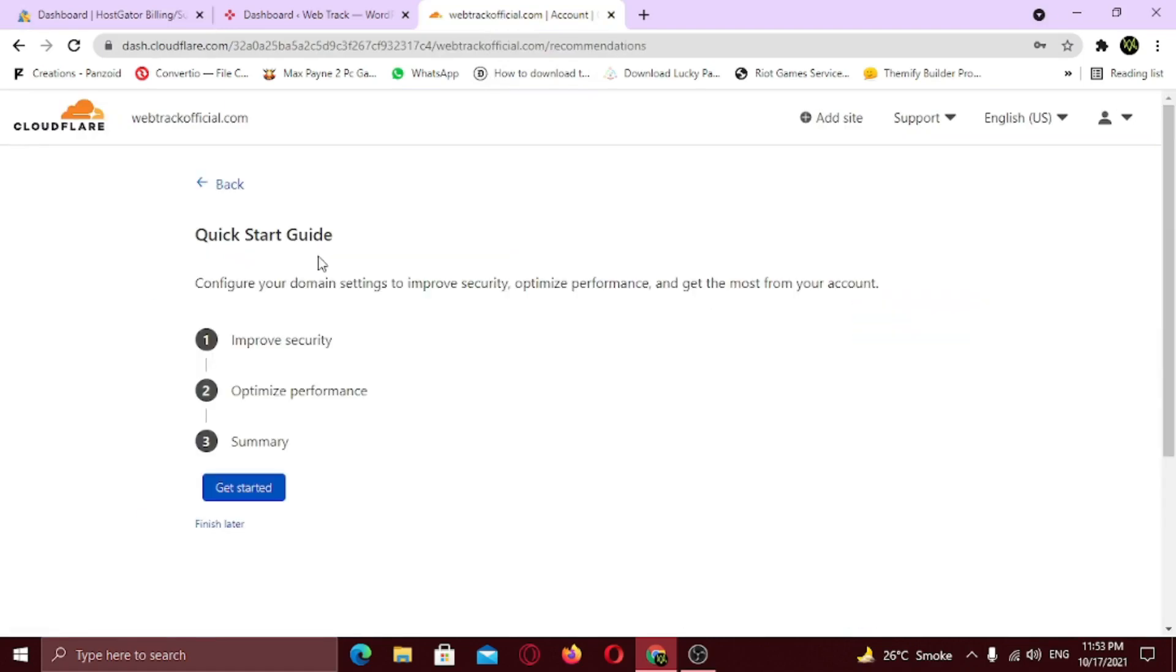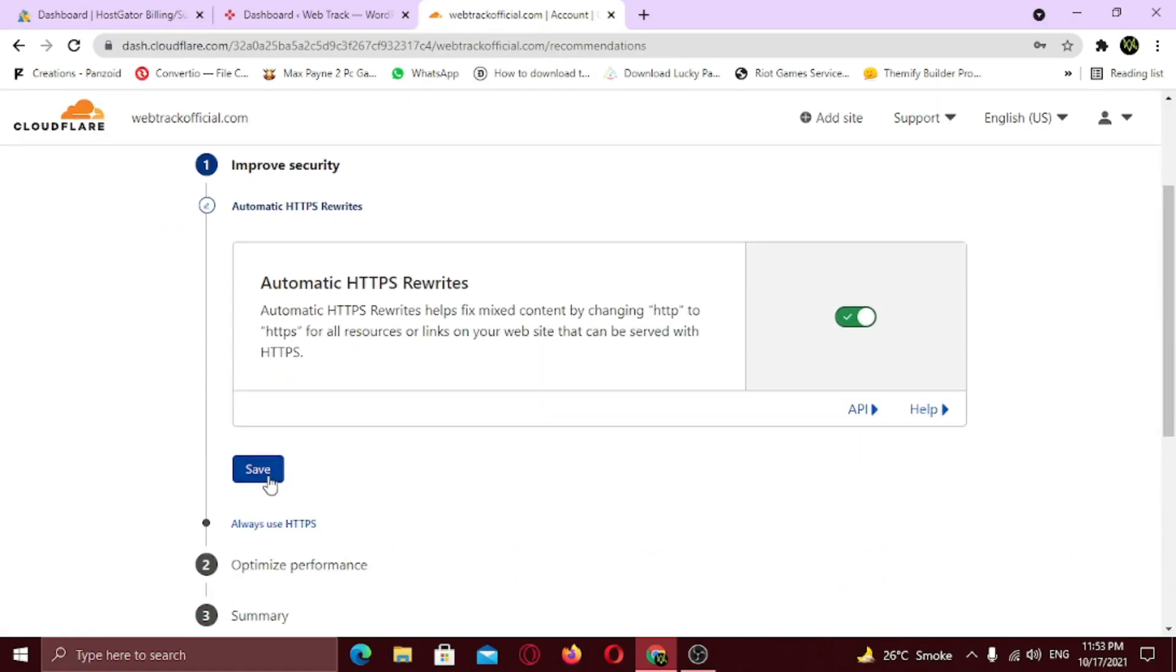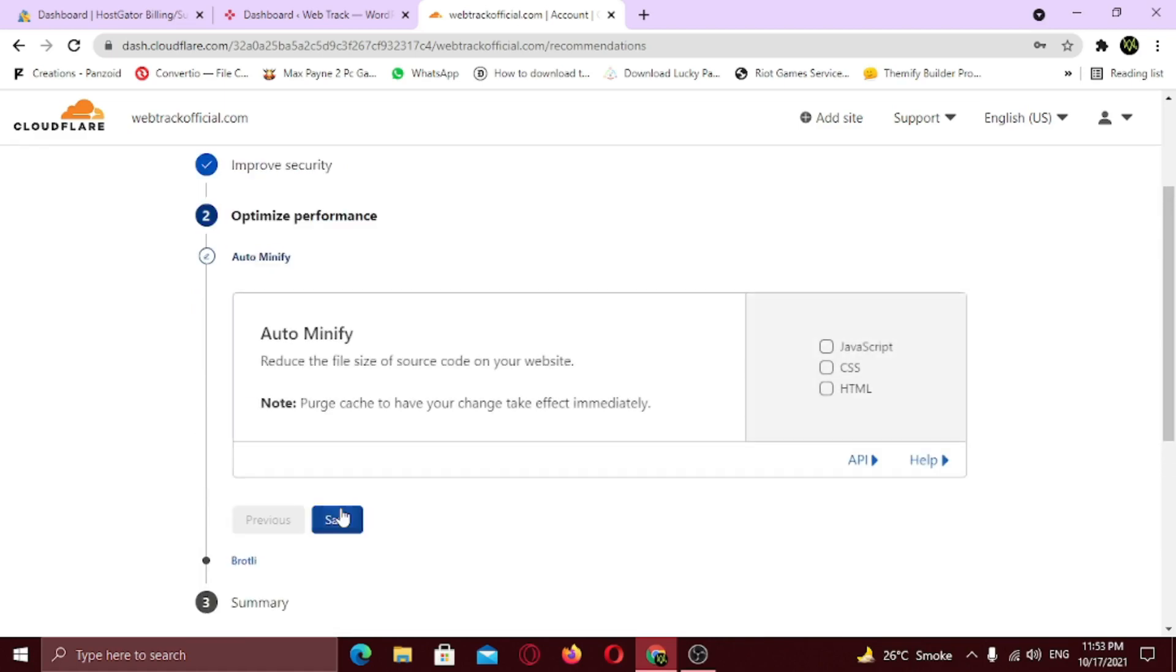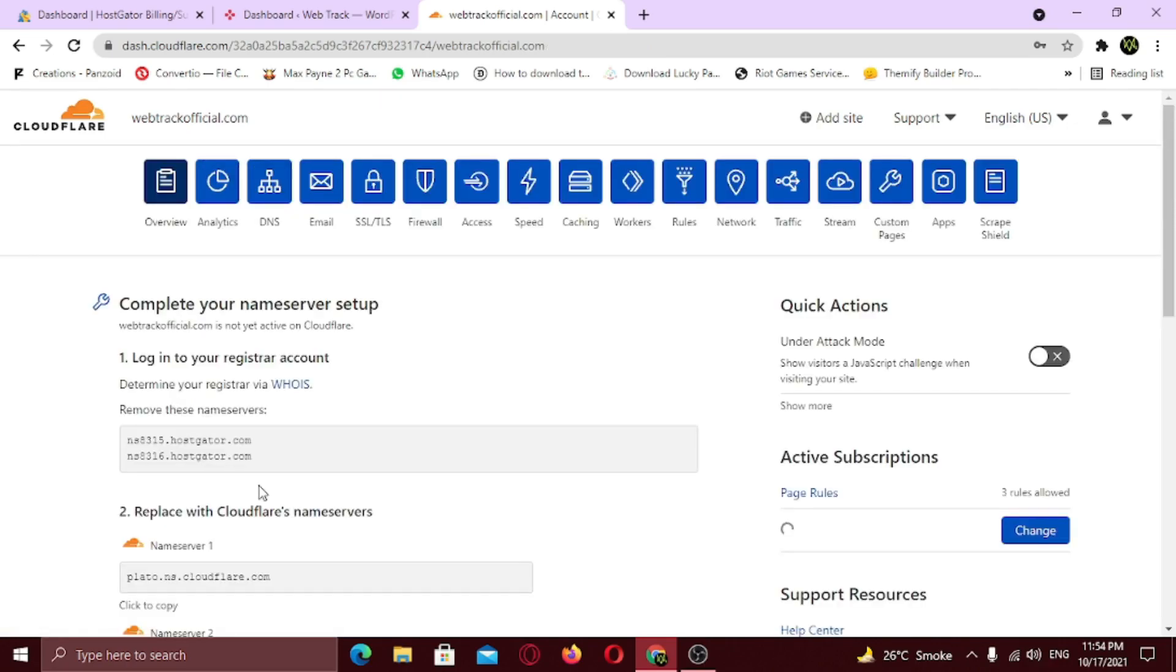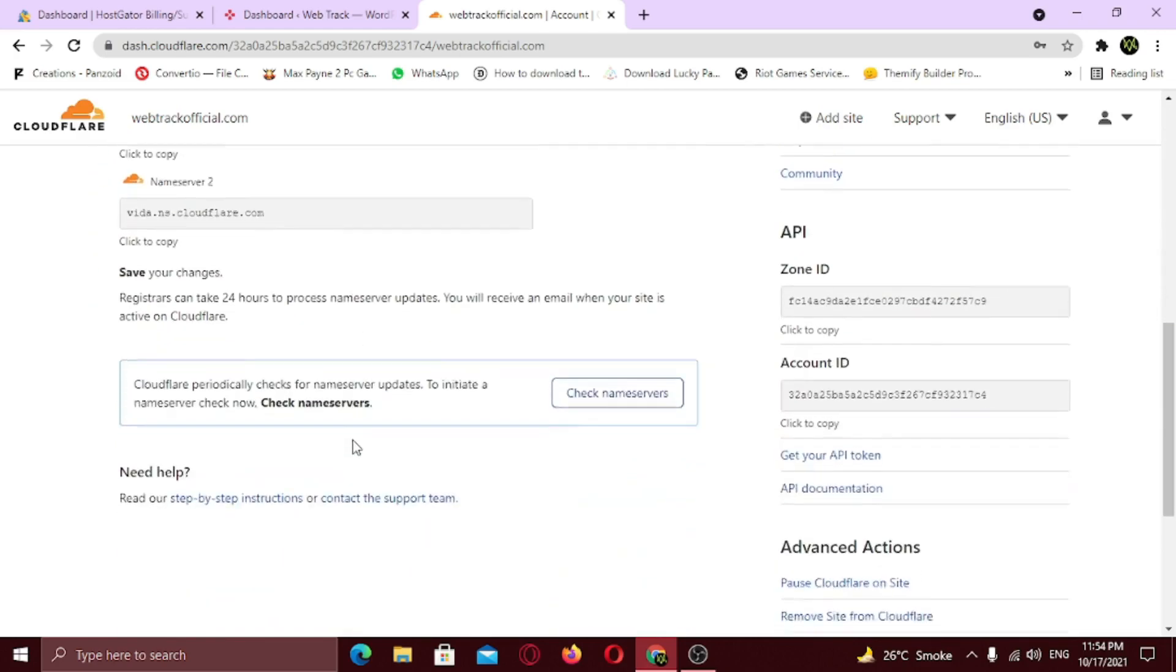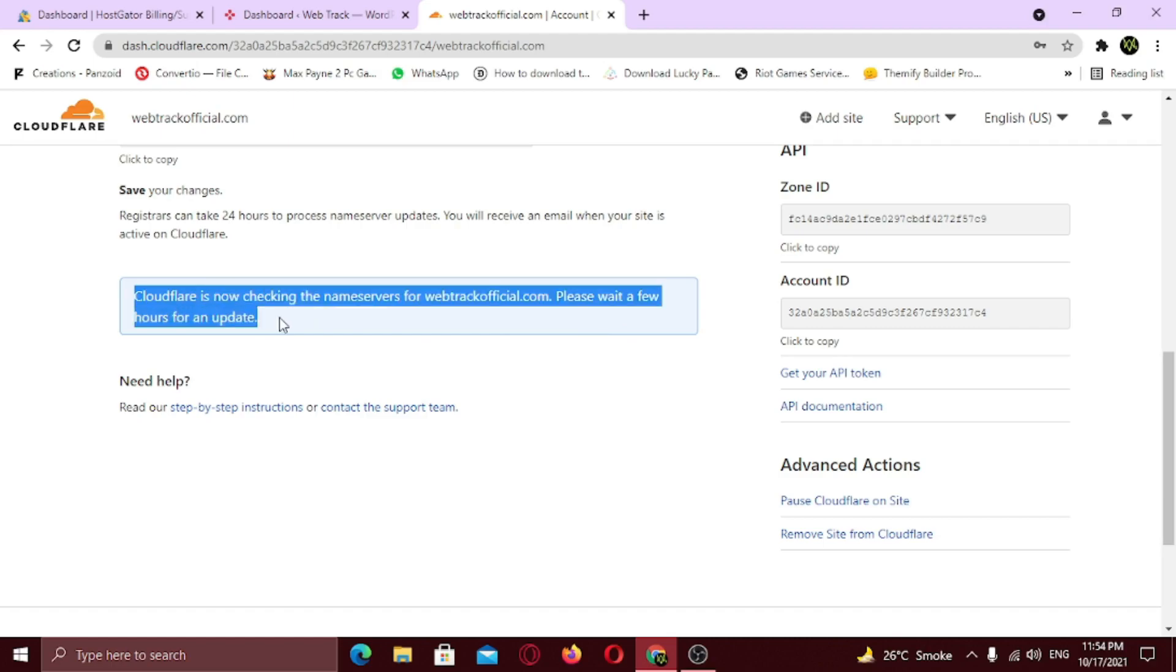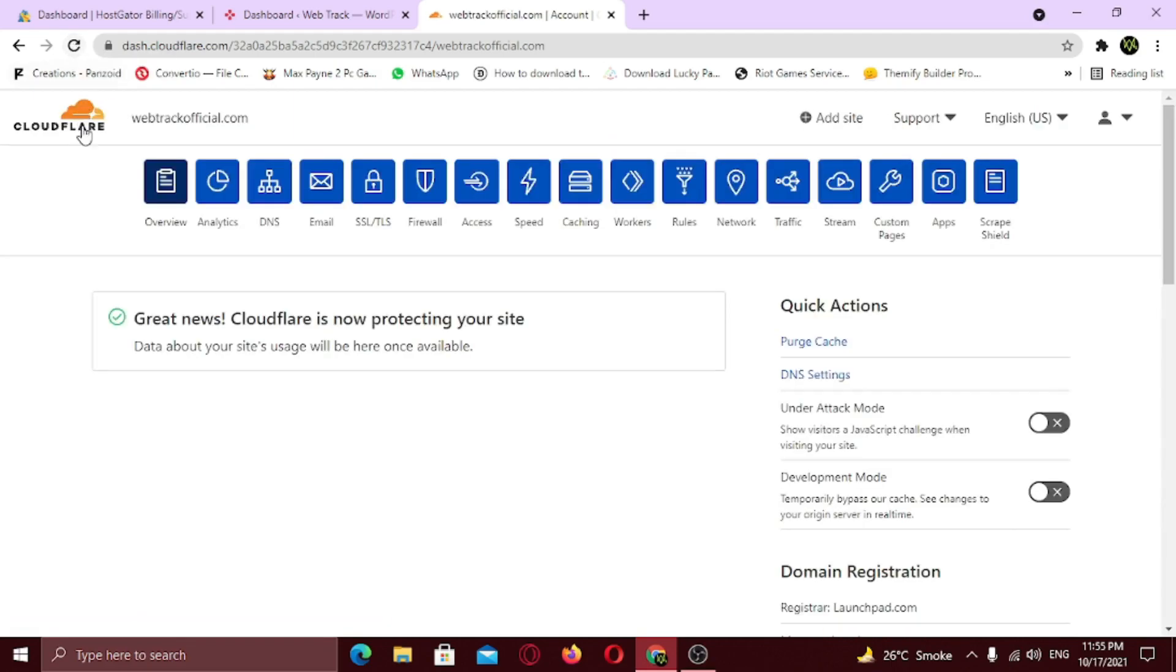Now click on get started. Now enable this option. Always use https. Click save. Now click save again. And click save again. Now click finish. Now scroll down and click check name servers. Once this message appears, refresh the page. We have successfully connected our site with Cloudflare.